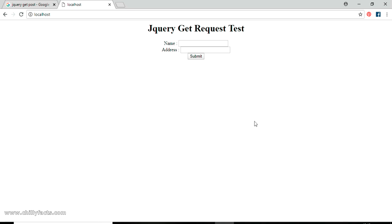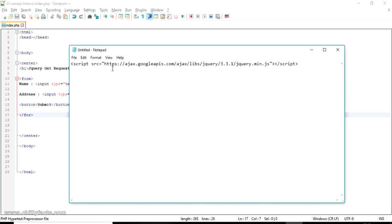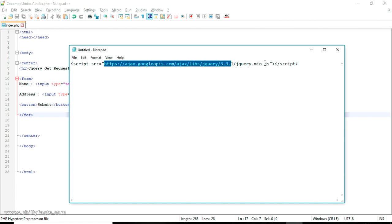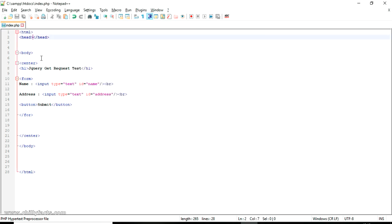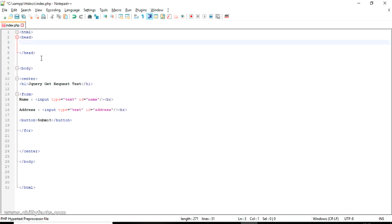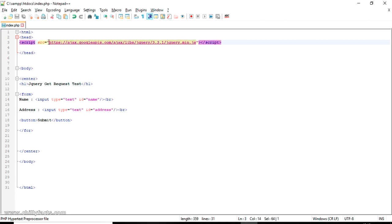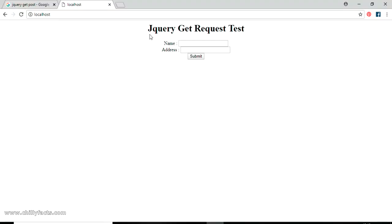Since we are using jQuery, we have to import a JS file into our page. The JS file is located at this link: http://ajax.googleapis.com — we have to add this script in the head section of the page. Or you can download this JS file from this link and use it offline. I'm going to use it offline.